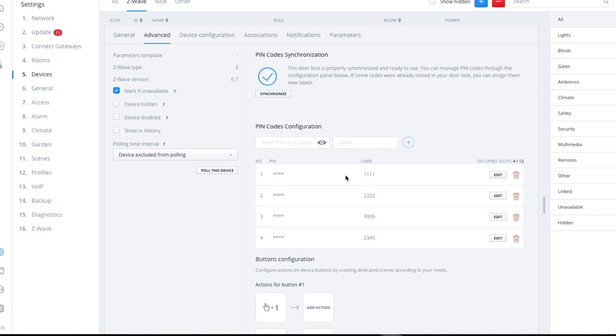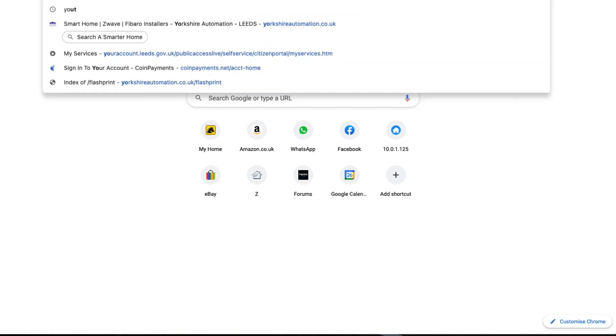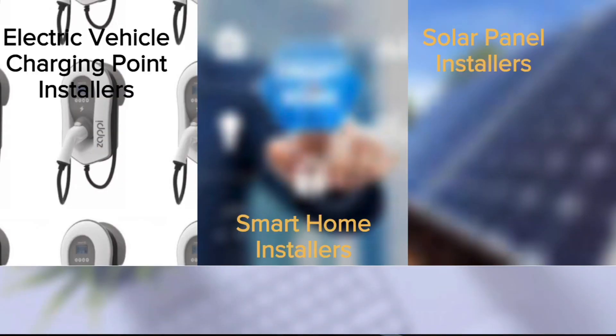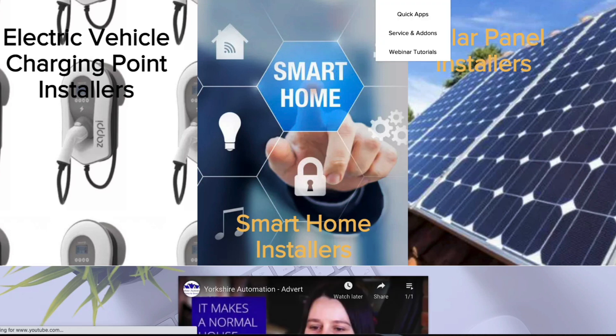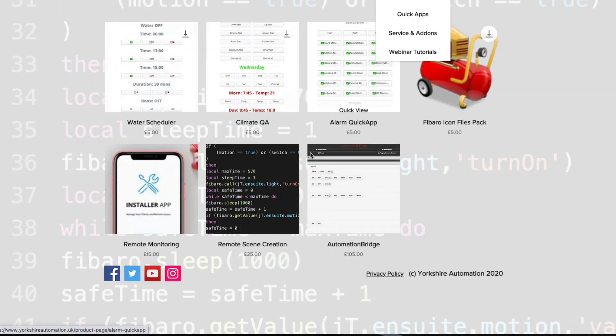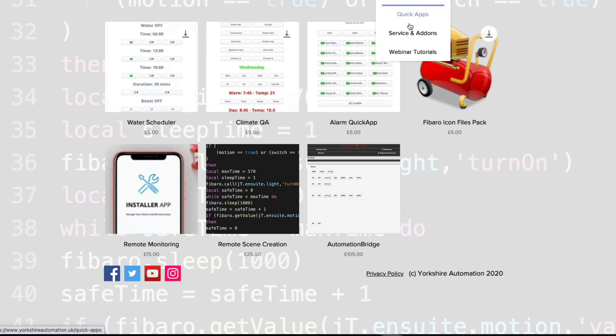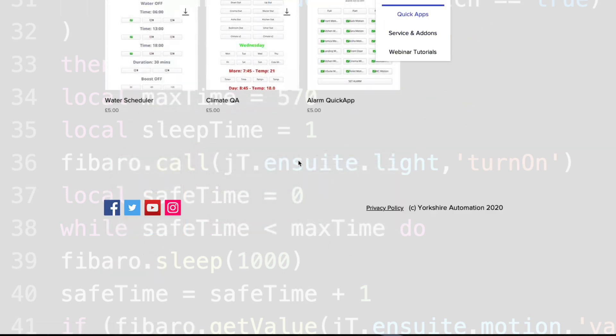All you have to do, I haven't set this up in the shop yet, just go to my website. It's Yorkshire Automation. Click on the shop, and it'll be in here probably under the quick app section. Under the quick apps section, and it'll be set up in here.